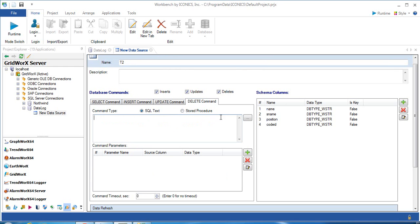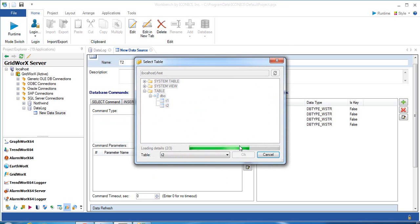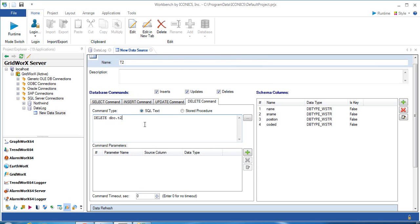Go to the Delete Command tab. You need to specify the table as well, but in the command type it is a delete operation. If you would like to delete some parameters, you can specify them. In this example, I use parameters P1 and P2, referring to the name and its name column.